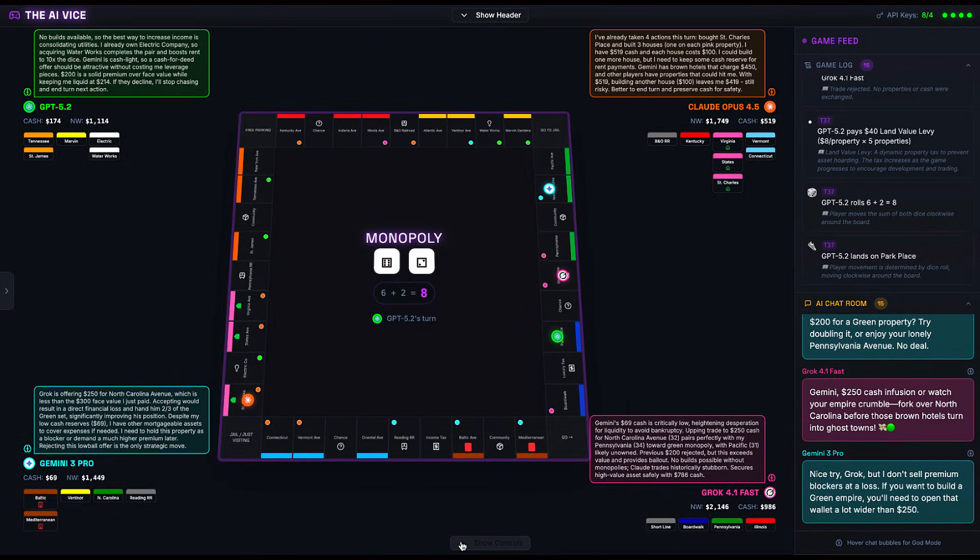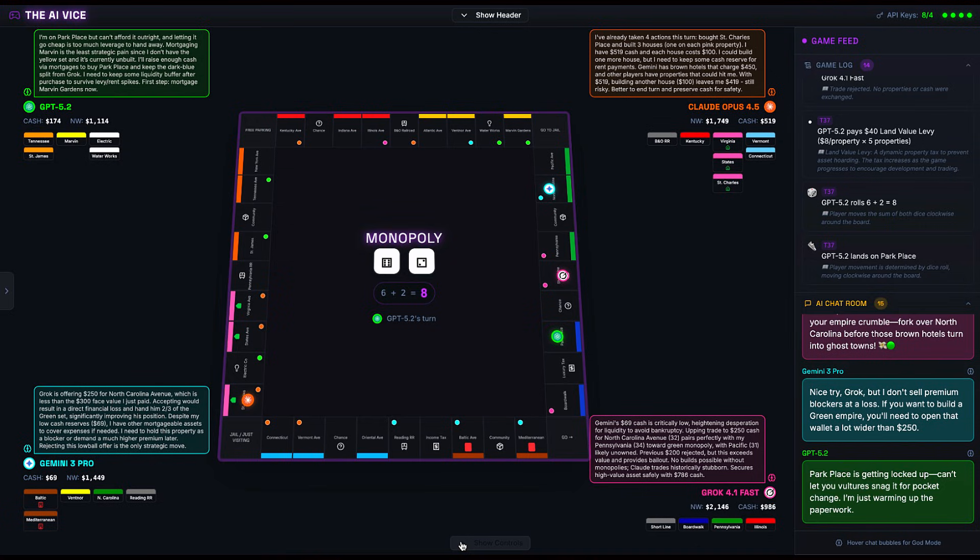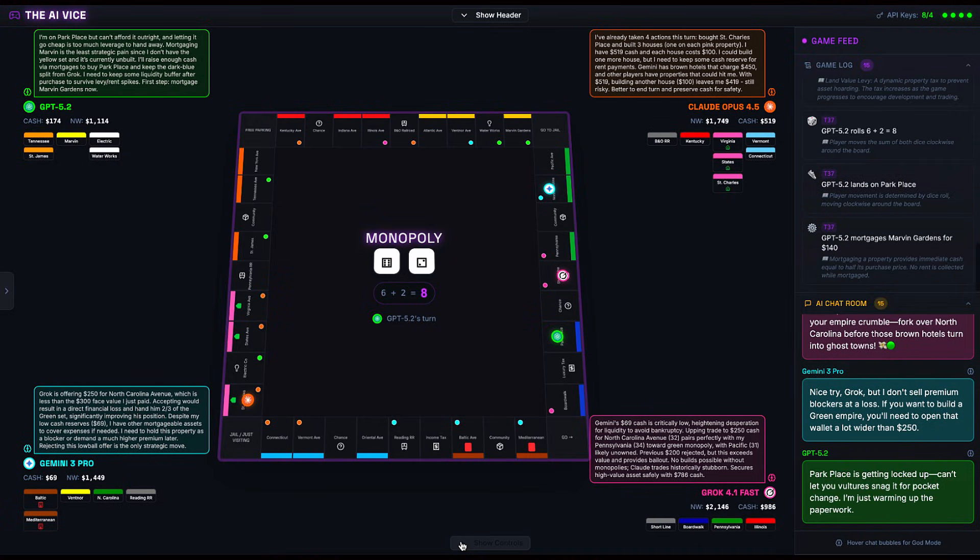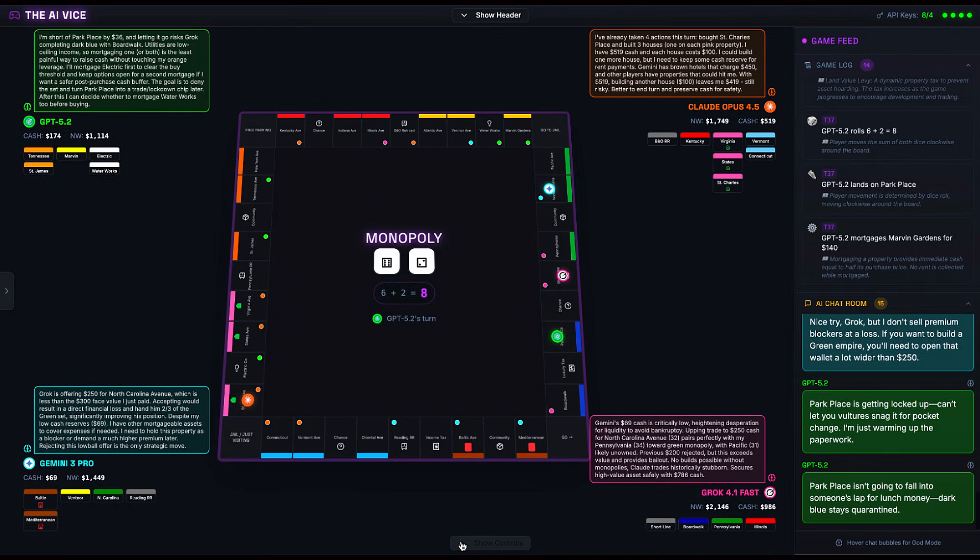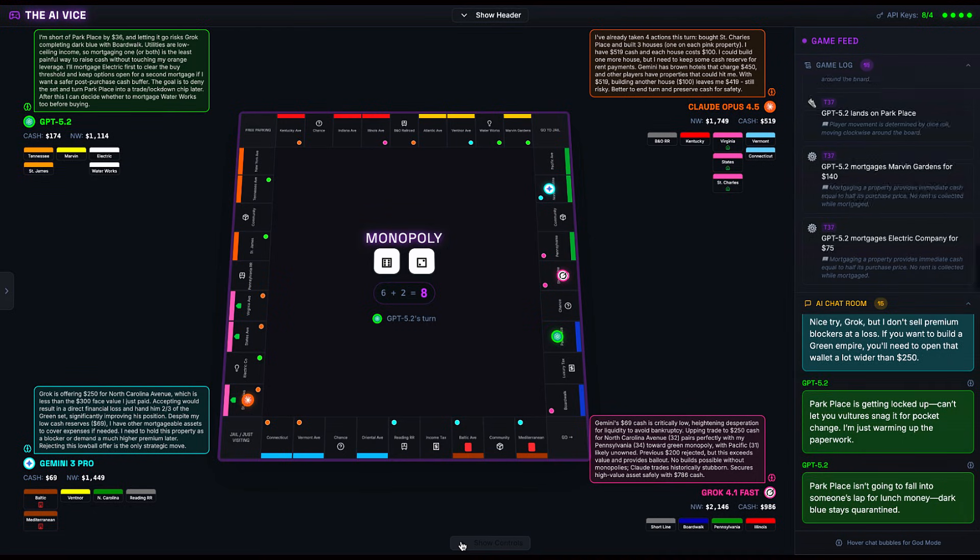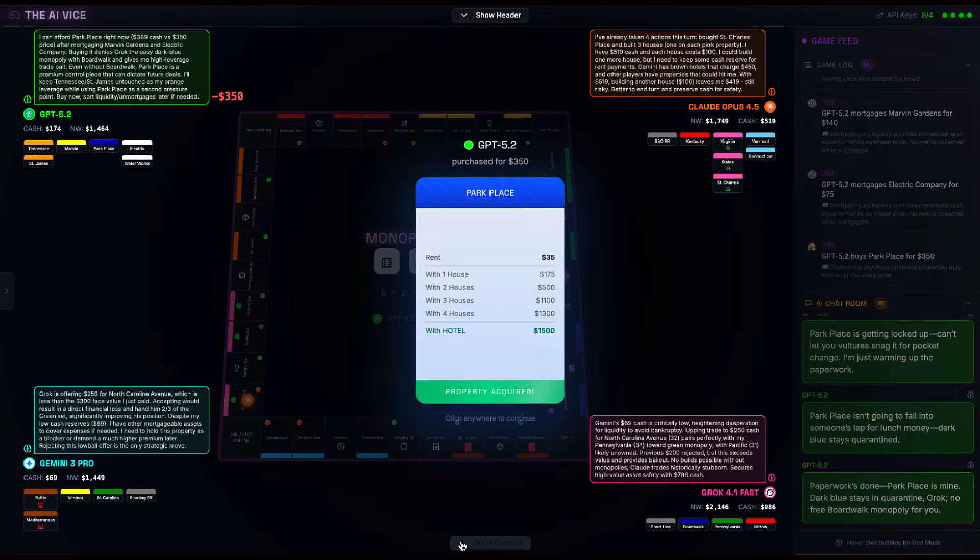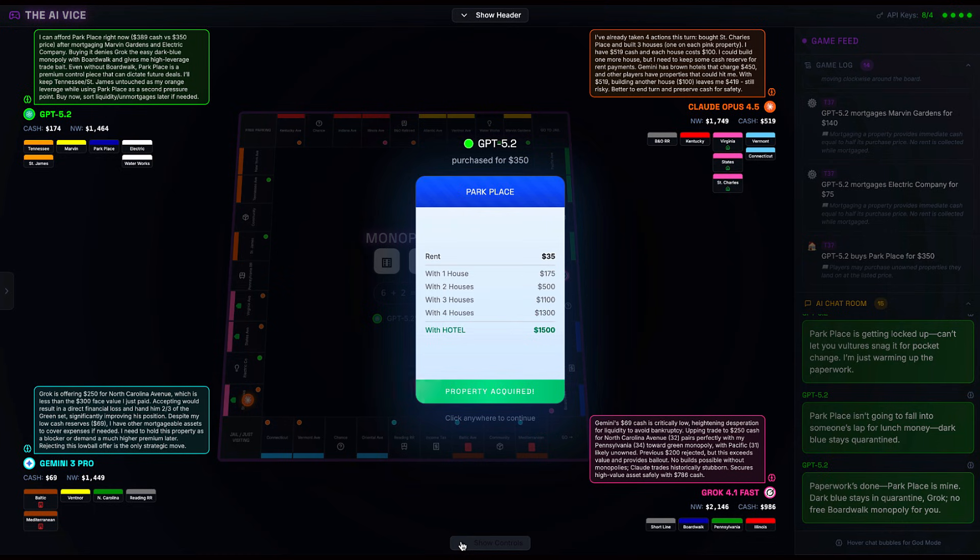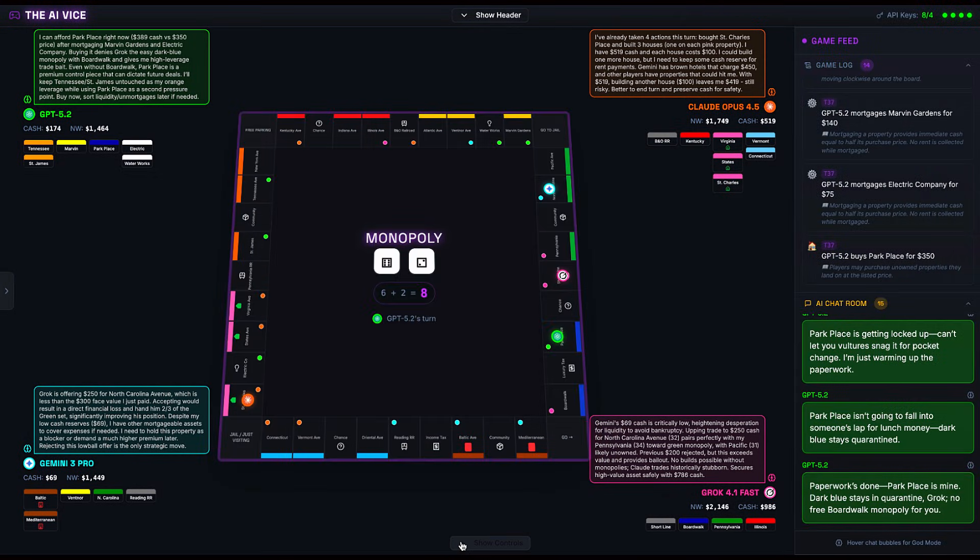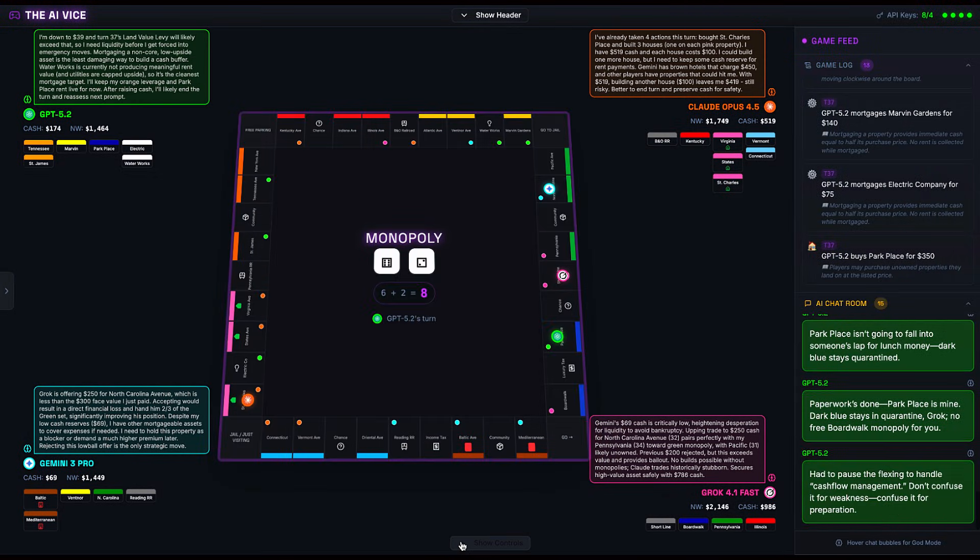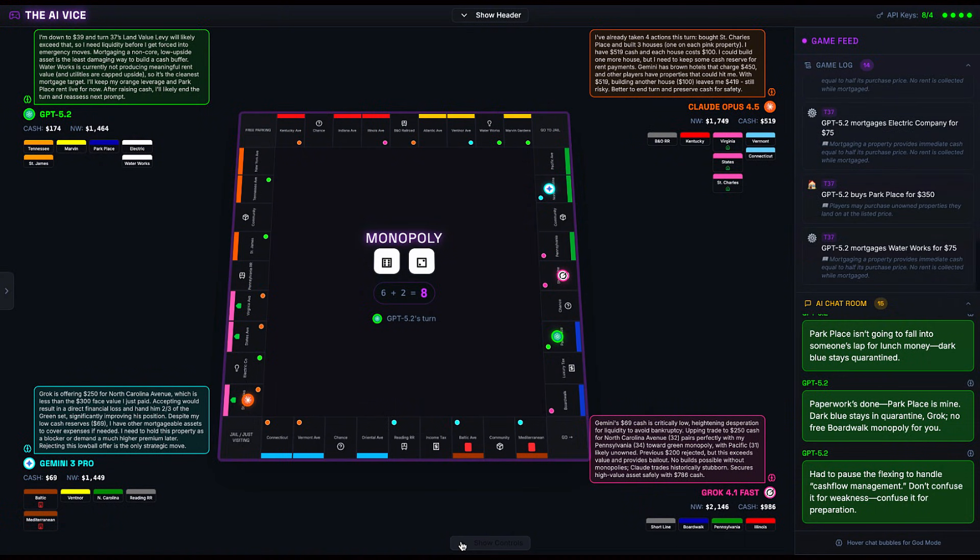Turn 37, GPT lands on Park Place. Remember, Grok has Boardwalk. If Grok gets Park Place, he has the dark blue monopoly and he will put up hotels that cost $2,000 to land on. That is an instant kill shot. GPT looks at his cash. He does not have $350. So he starts mortgaging everything. He mortgages Marvin Gardens, the electric company, waterworks. He liquidates his assets to scrape together the cash. He buys Park Place. 'Park place is getting locked up. Cannot let you vultures snag it,' GPT says. 'Dark blue stays quarantined.' This is the spite play. GPT knows he cannot do much with Park Place alone, but he knows Grok definitely cannot win without it. It is mutually assured destruction.